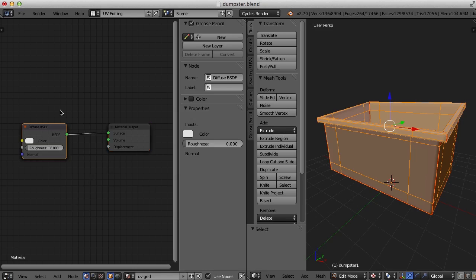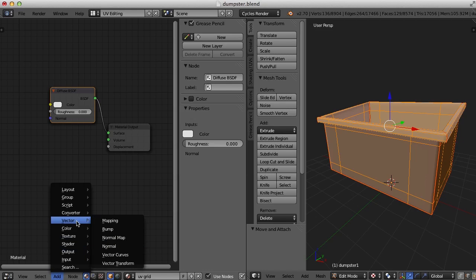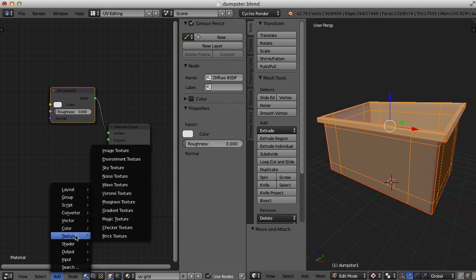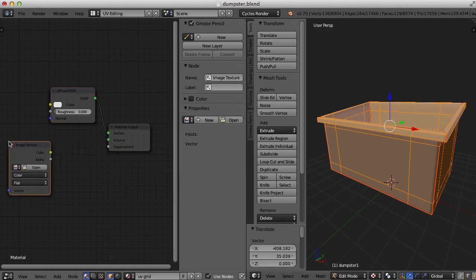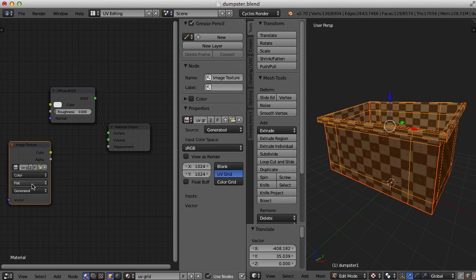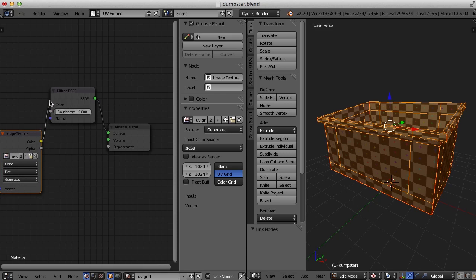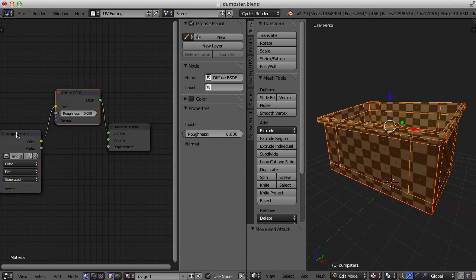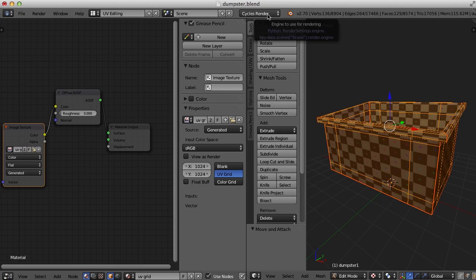And for this, I just want to go to add texture image texture, and I'll select the UV grid. And there it is. And I'll also hook it up so I can see it in a render. Notice I'm using the cycles render engine.